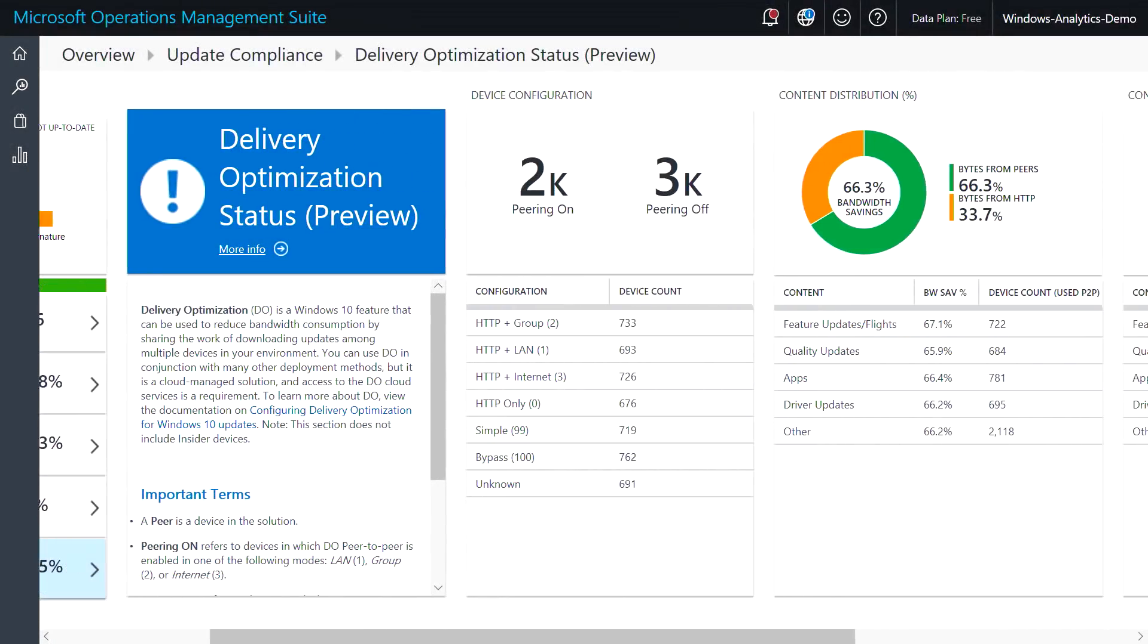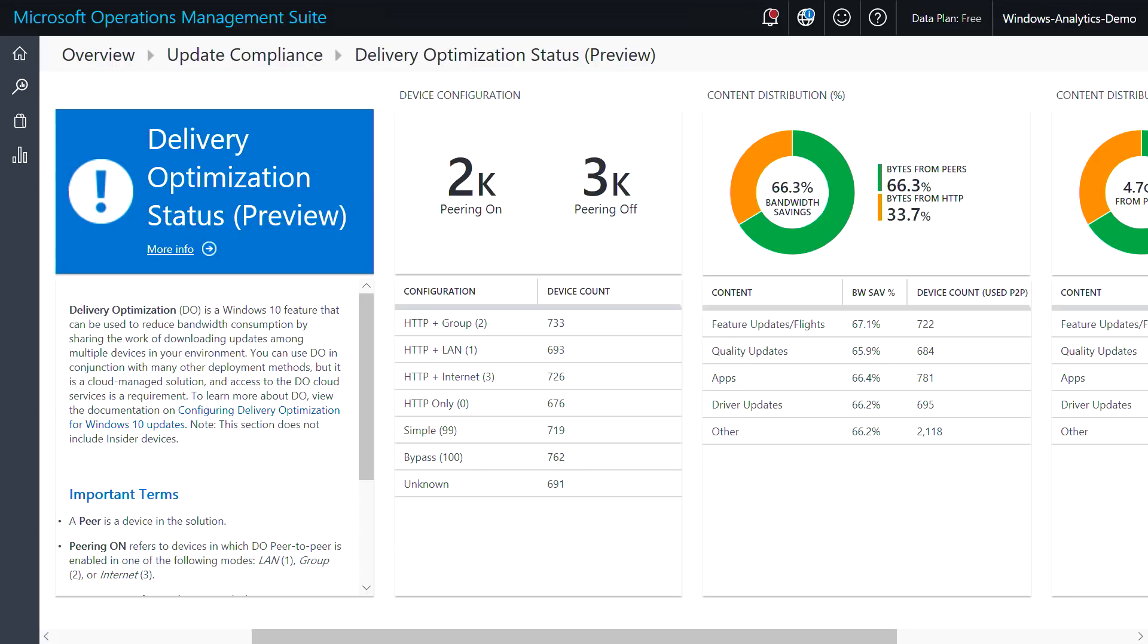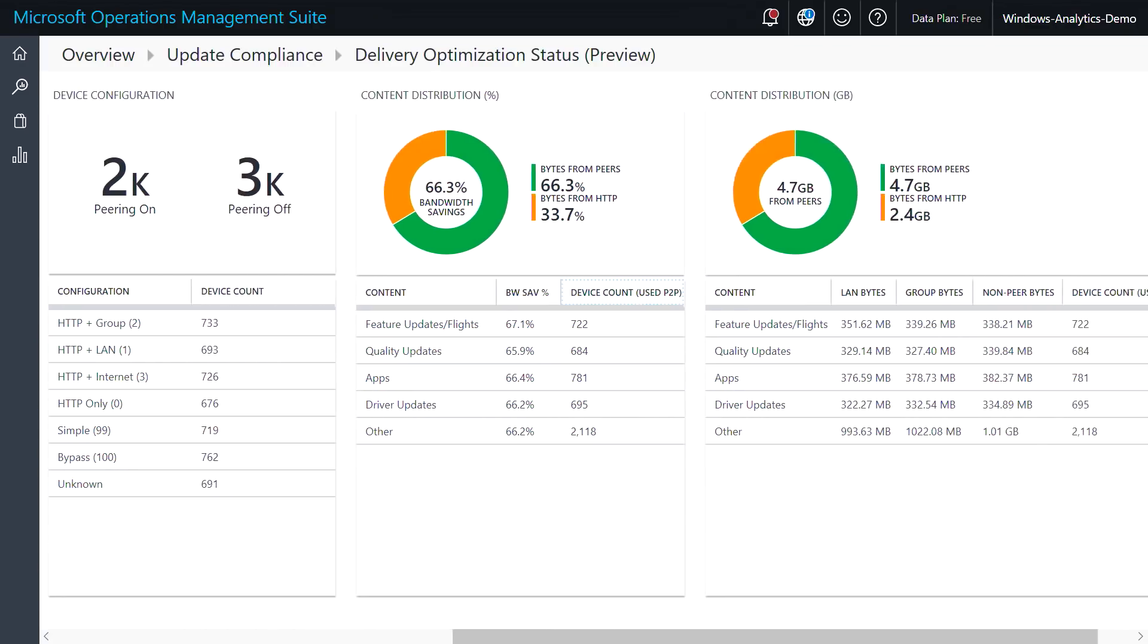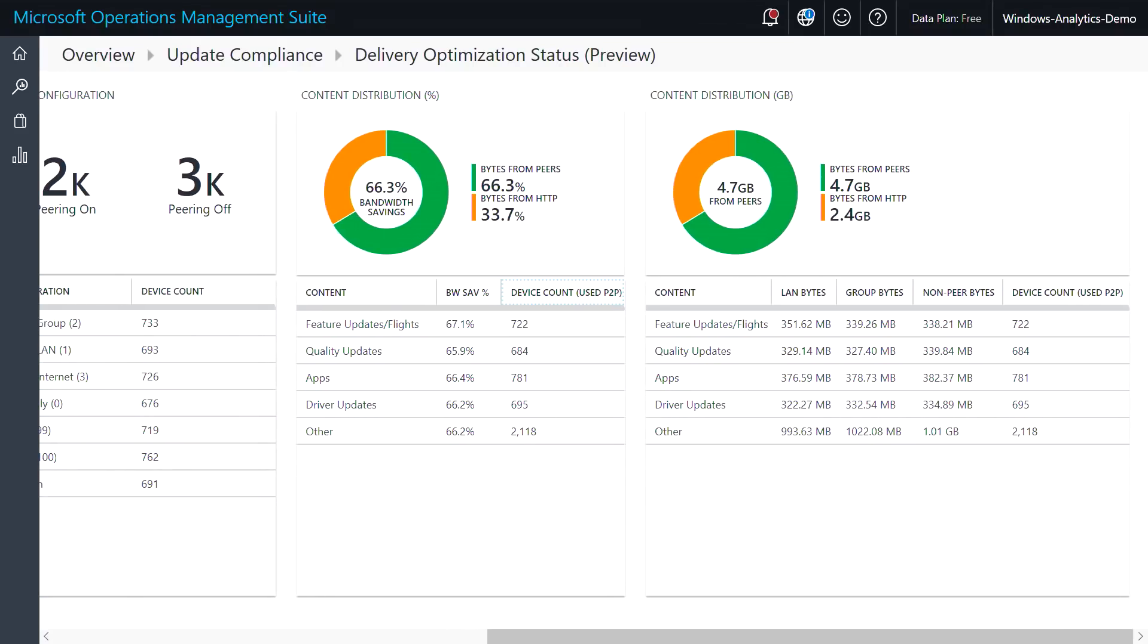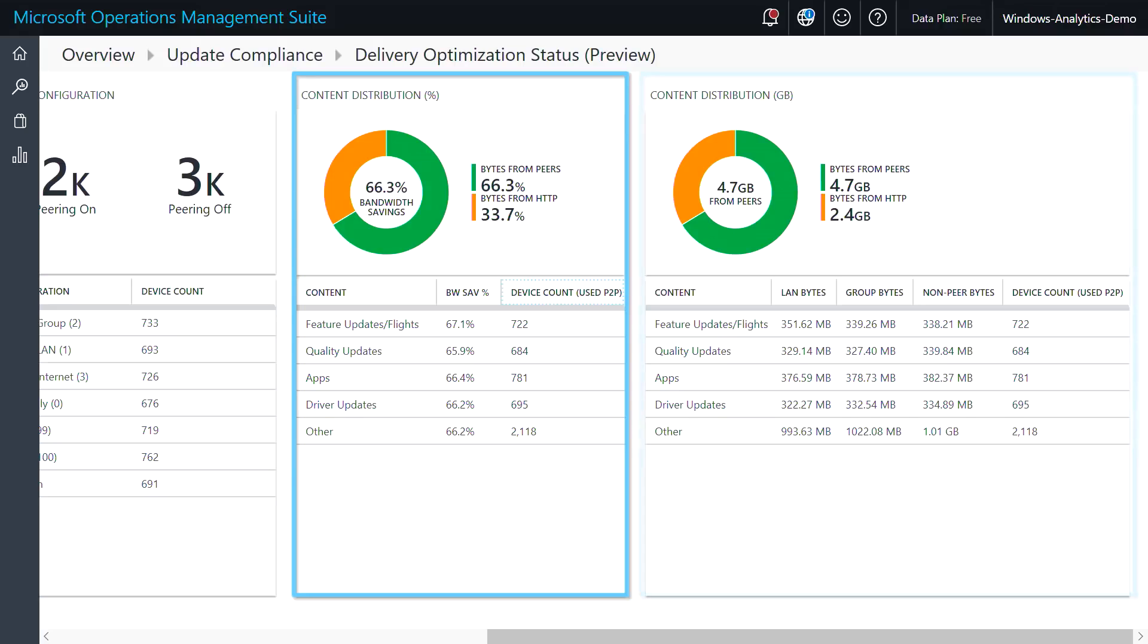With update compliance, you're able to see which devices are configured to receive updates from different sources, as well as the total bandwidth being used across each content source. You can see your bandwidth savings by percentage or by total number of gigabytes. Using this report, you can optimize your network configuration and settings to realize the full potential of delivery optimization.